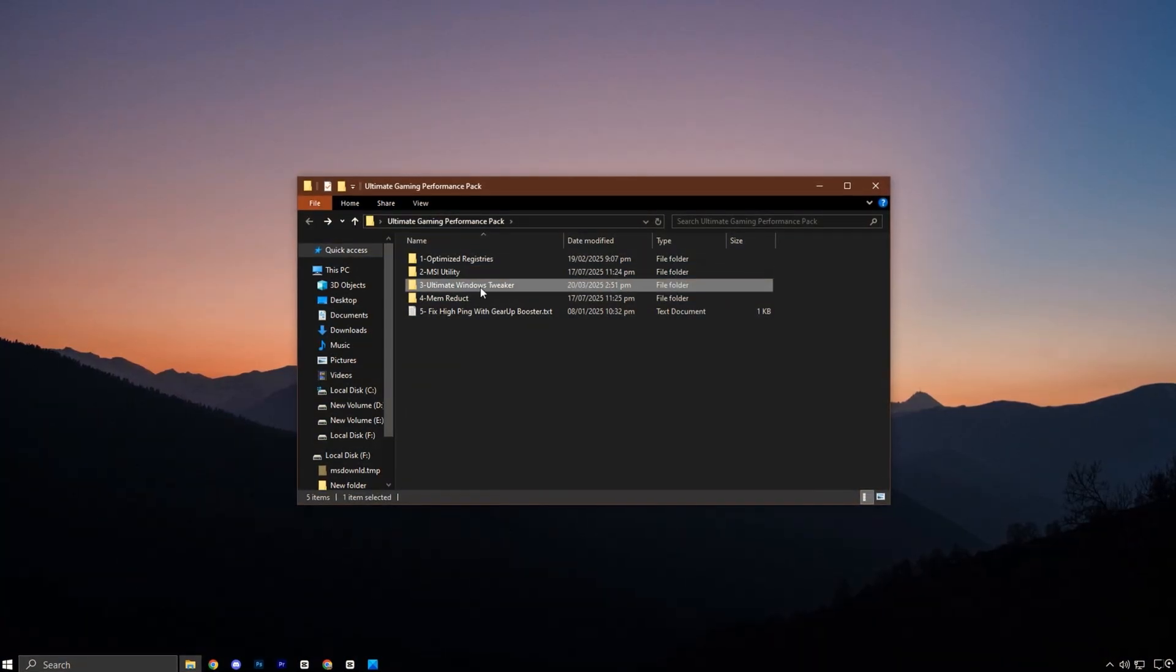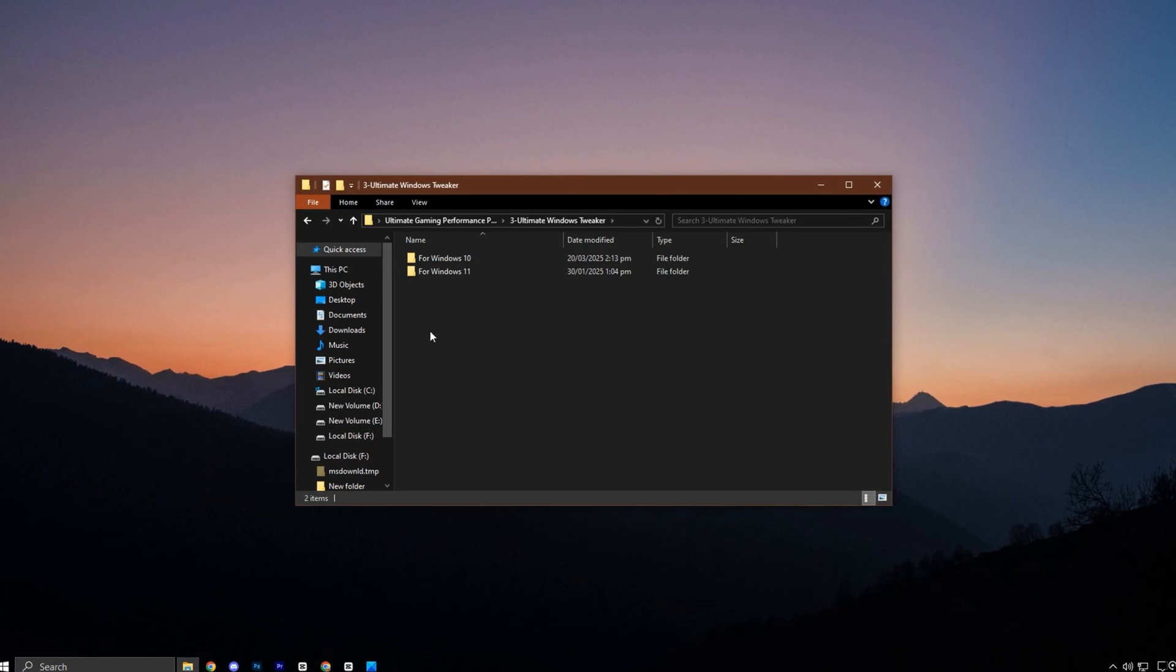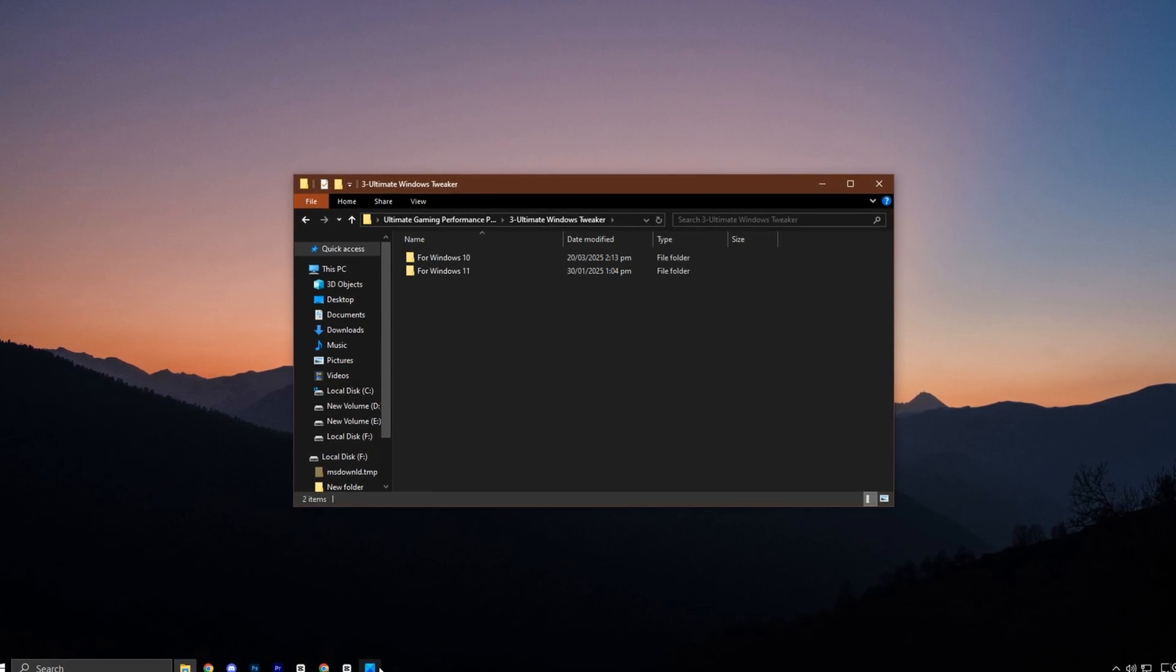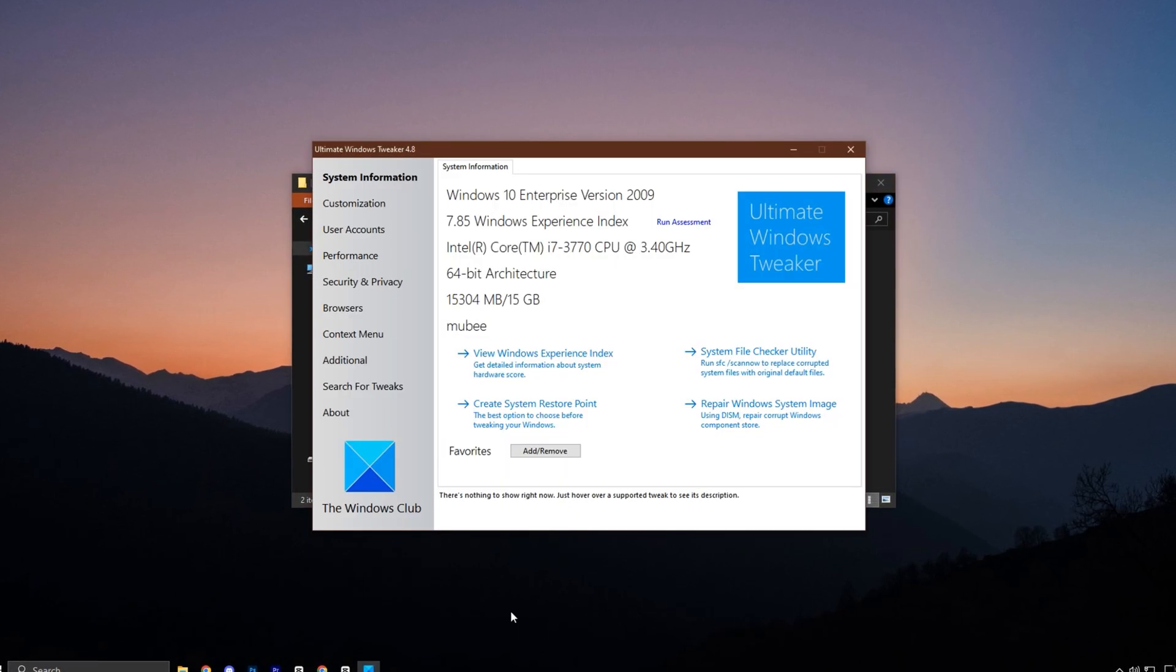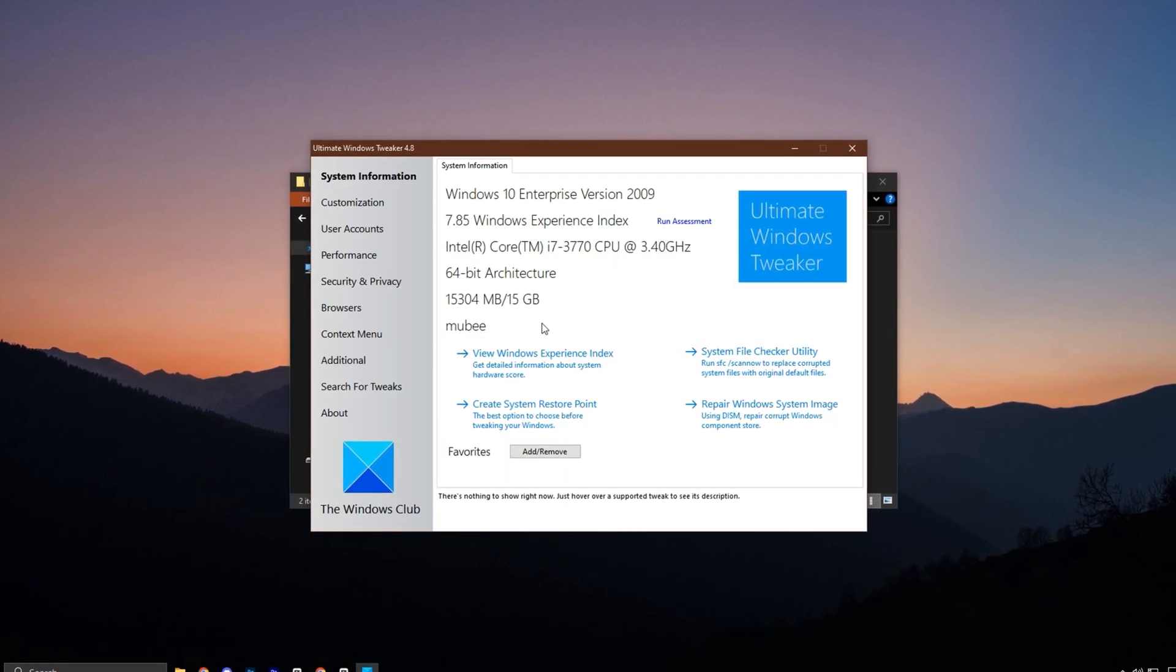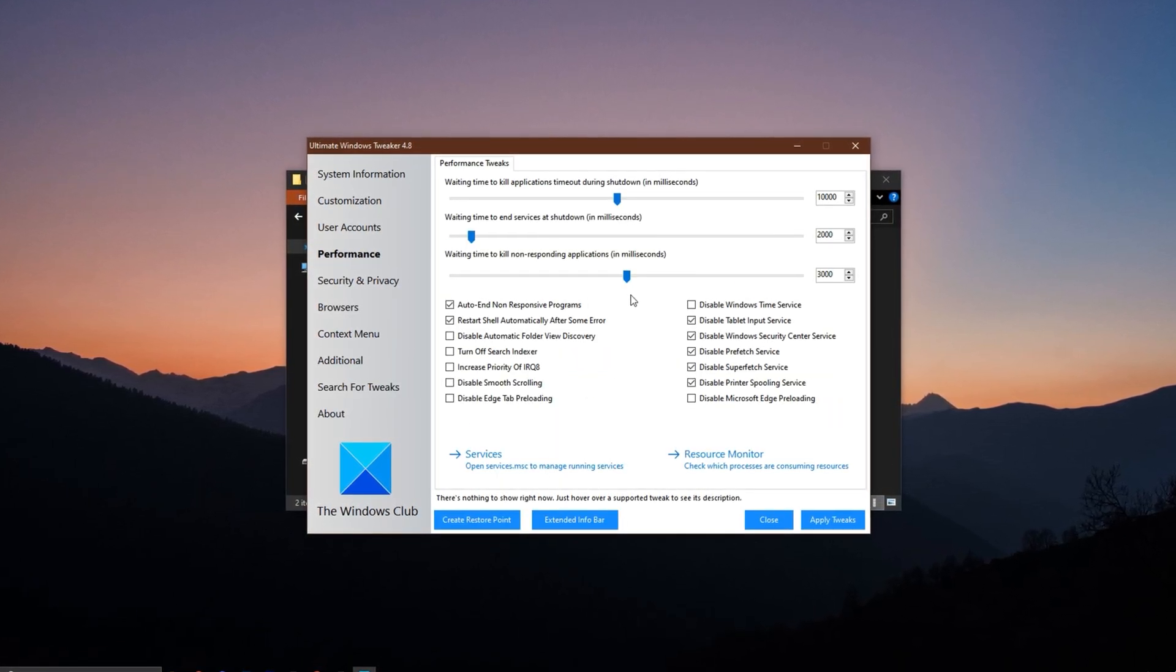Now, open the folder containing the Ultimate Windows Tweaker tool. Launch it and navigate to the performance tab.